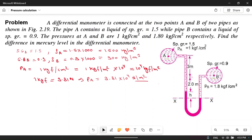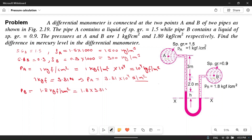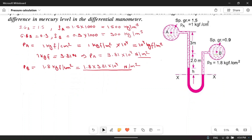Similarly, pb is 1.8 kgf per centimeter square, which equals 1.8 into 9.81 into 10 to the power 4 Newton per meter square. We can keep it in this form because 9.81 usually gets cancelled in the equation.